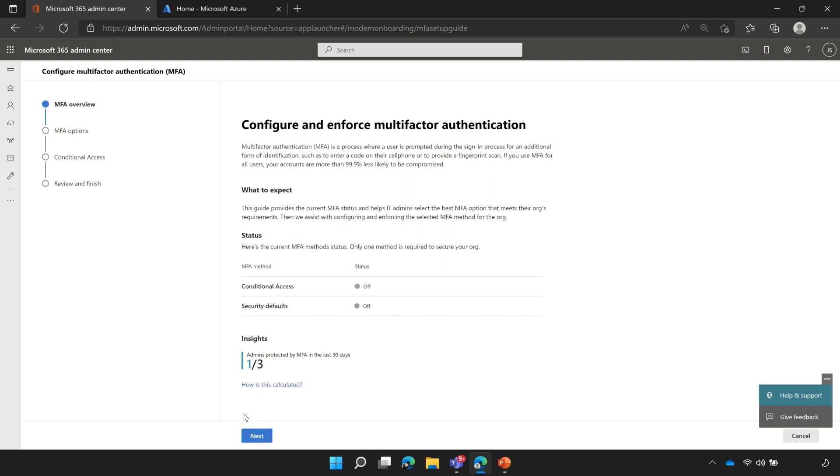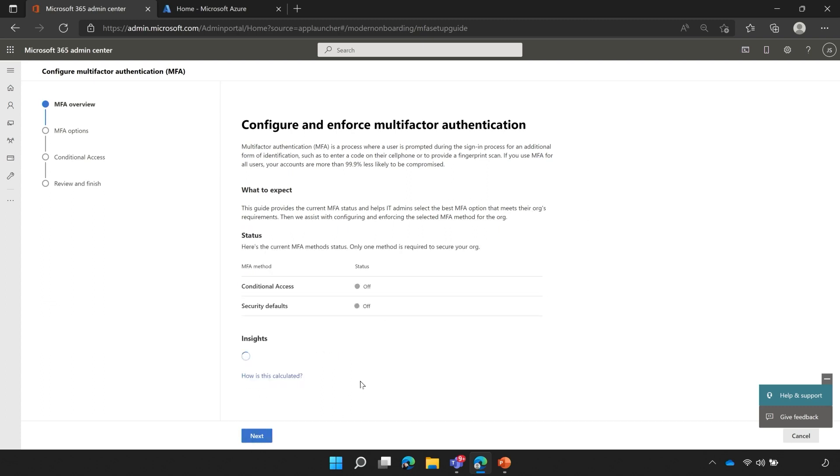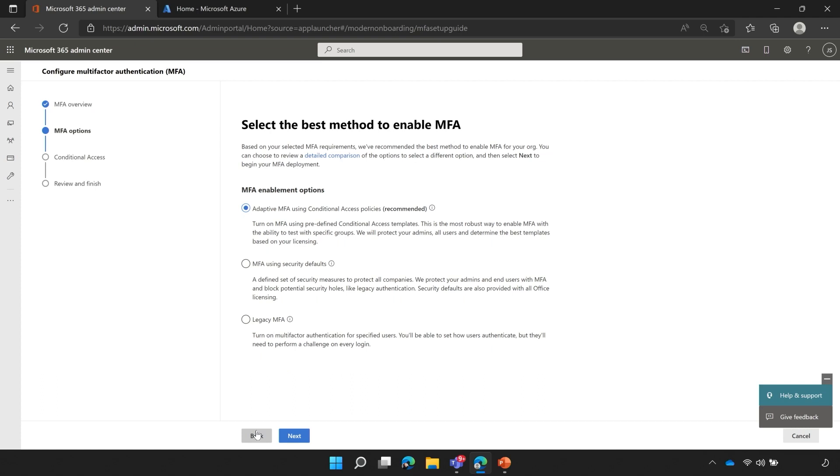I'll click next, and the next screen will show three different options to enable multi-factor authentication. By default, we're recommending using conditional access policies, or what's known in the industry as adaptive MFA. There are two other options we're not going to select. One is security defaults, a free version of multi-factor authentication which only allows you to use one factor, the authenticator application. And the last one is legacy MFA or per-user MFA, not really the option we want to choose.